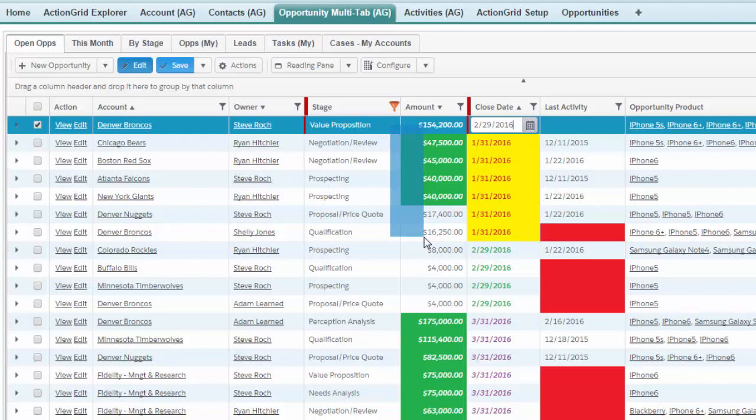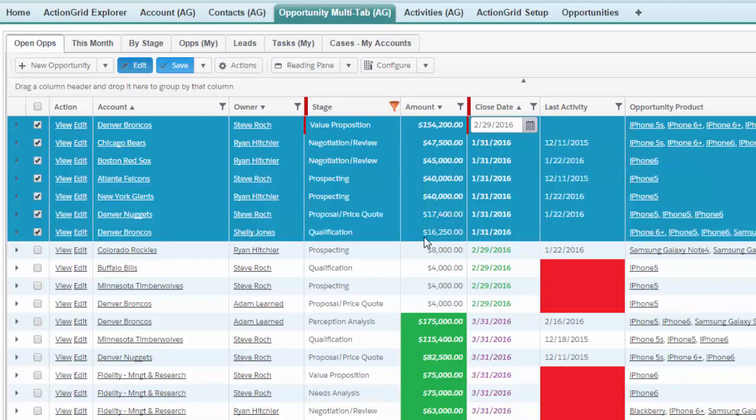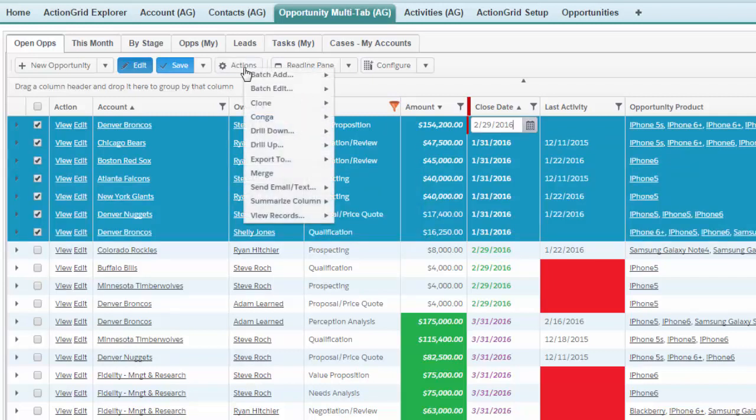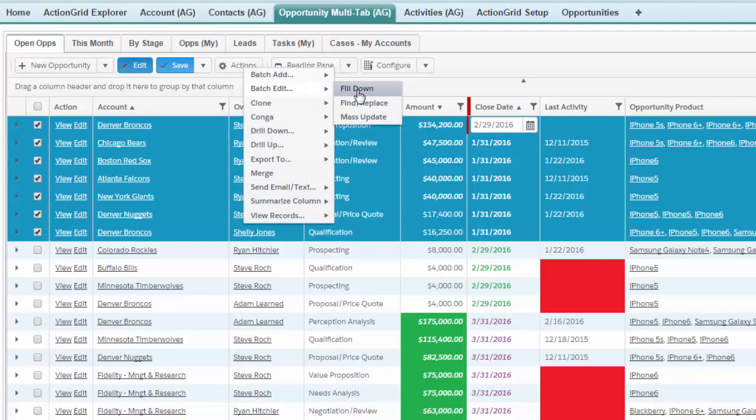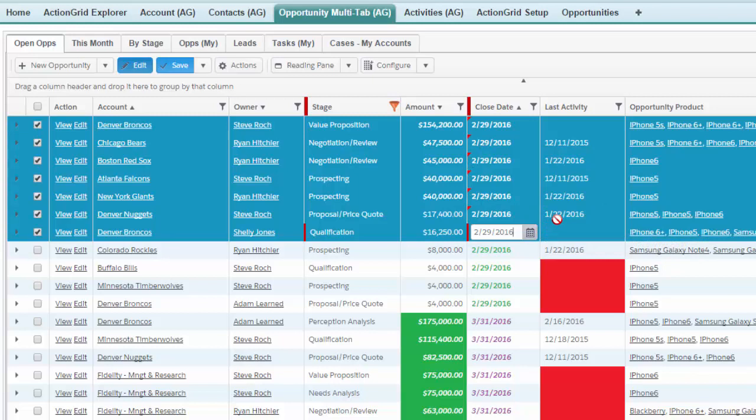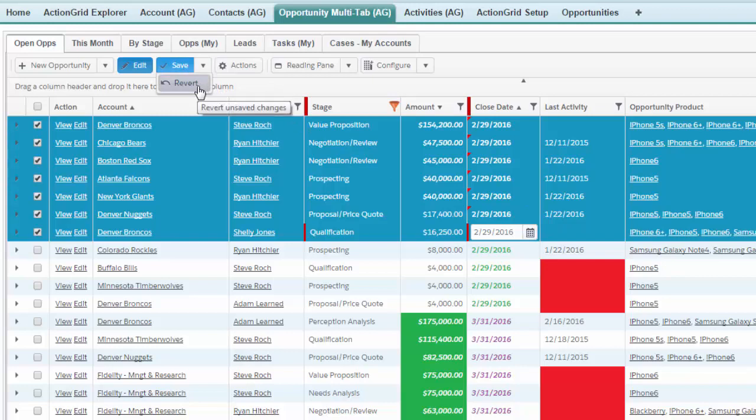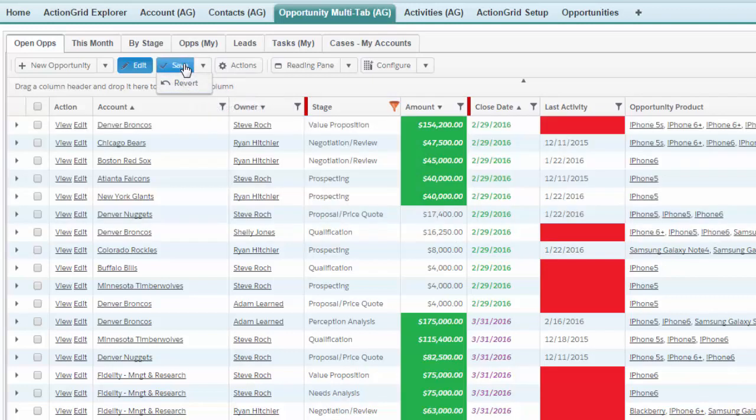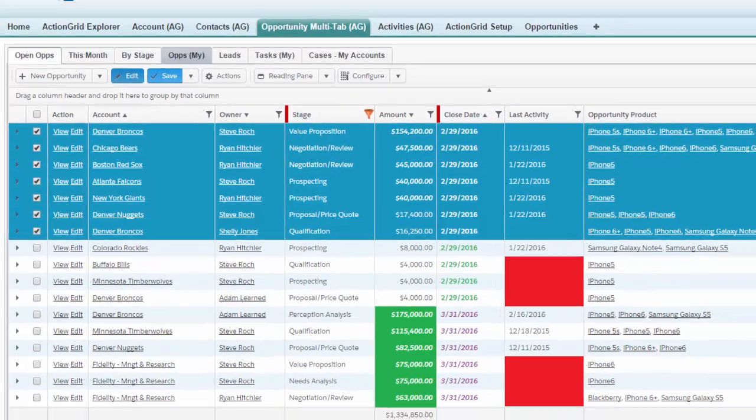So you just lasso those rows like so and then you choose the action batch edit fill down. I like this method because you'll notice that the little red caret indicates the data is dirty. It has not yet been committed to Salesforce and you can revert that change but in this case I'm just going to save it and that's the fill down method.